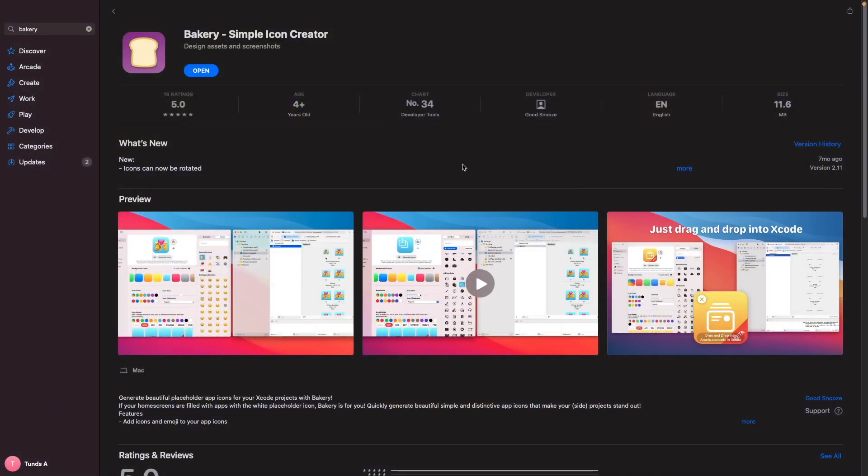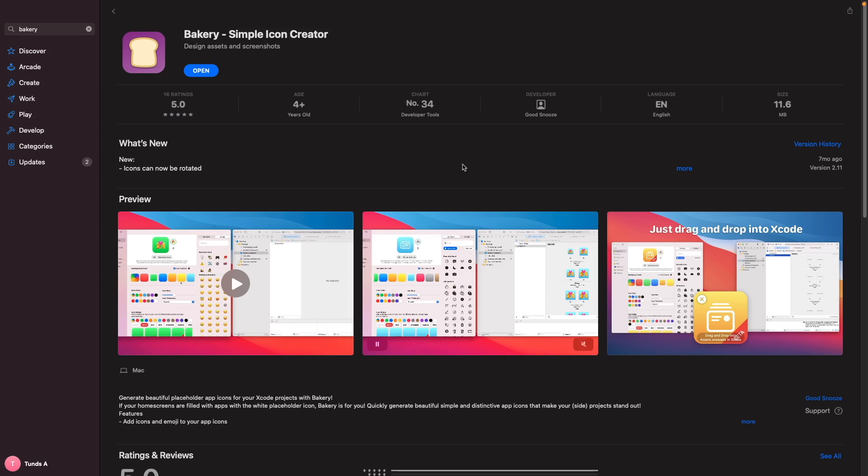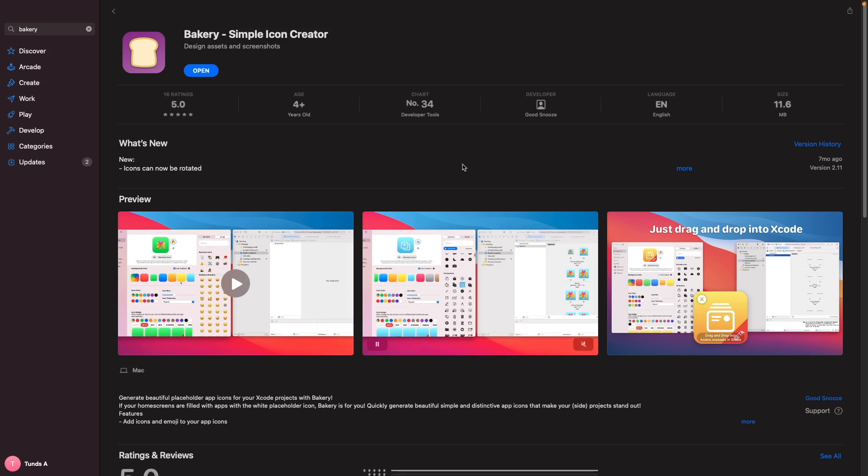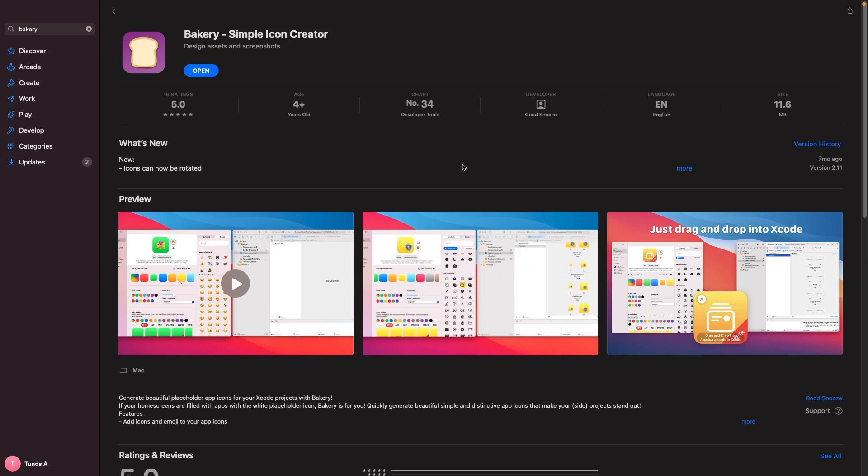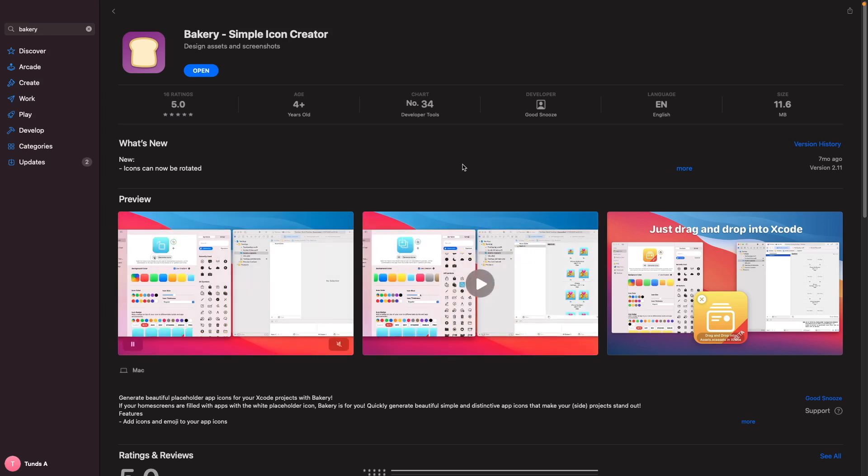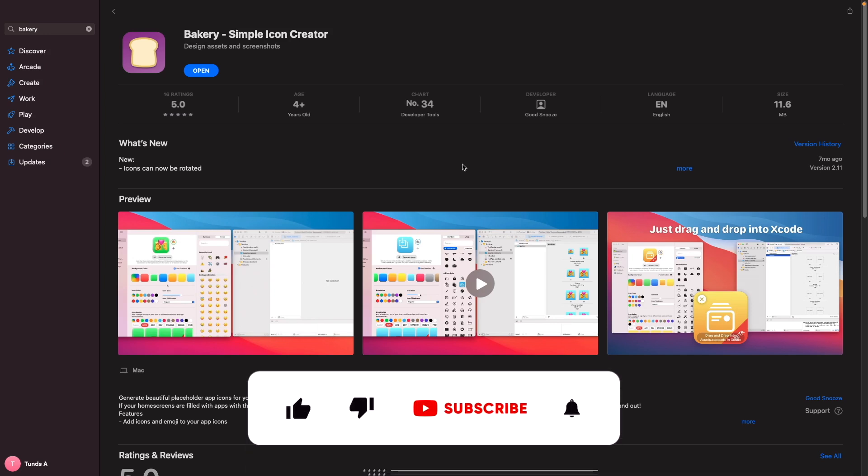So the first tool we're going to be looking at is Bakery. This is a free Mac app built by an indie dev called Jordi Bruin who you can follow on Twitter. You can download this app from the Mac store. This app is a great resource for two reasons. First, you can use it to generate dummy placeholder icons for your apps, so if you're building a prototype you just want to give it a nice app icon. You can also use it to generate your own app icons to use within your project.